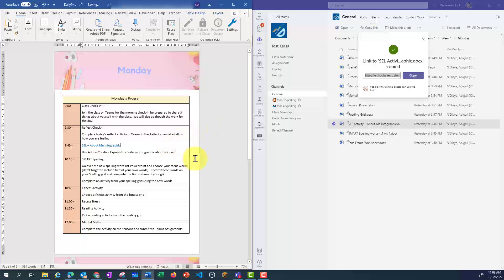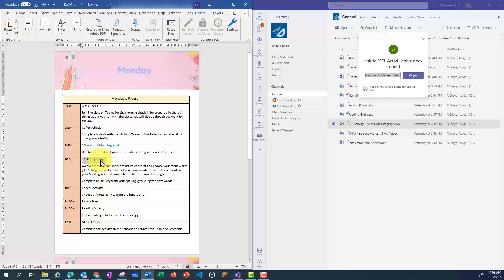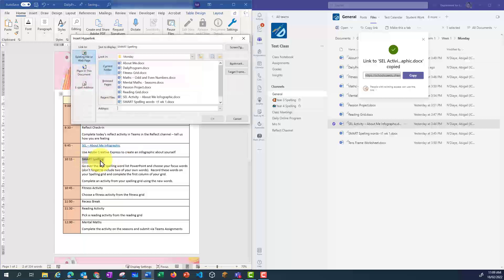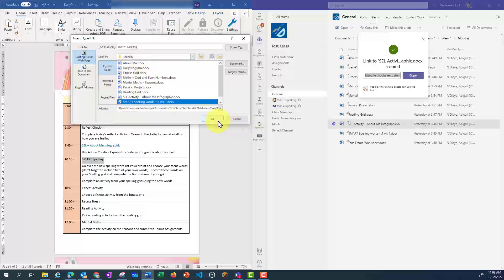Let's do the next one. Highlight the text, press Control-K, find the file I want to link to, and click OK.